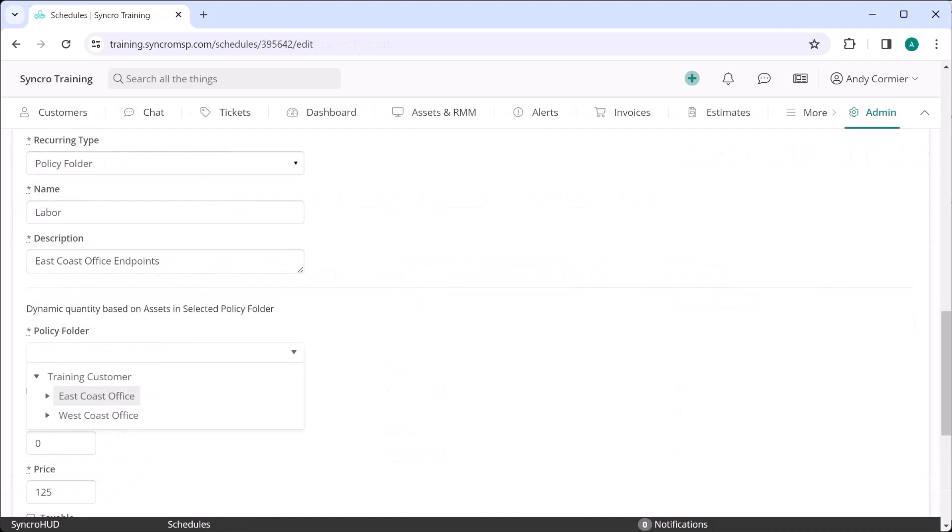So if you wanted to bill one rate for site A's endpoints and another for site B's, that's possible. Or if you wanted to break down servers and workstations at each location and count those independent of one another, you can do that too.